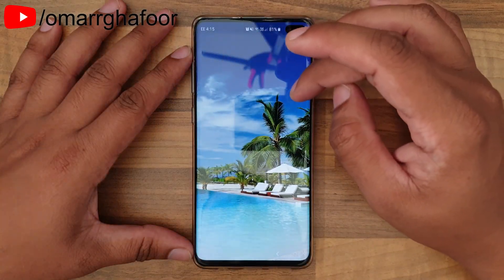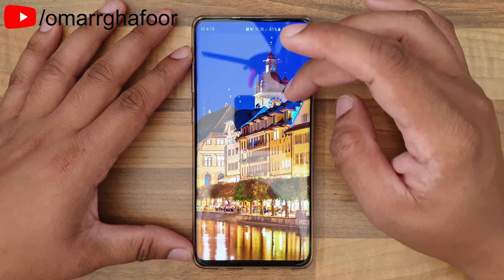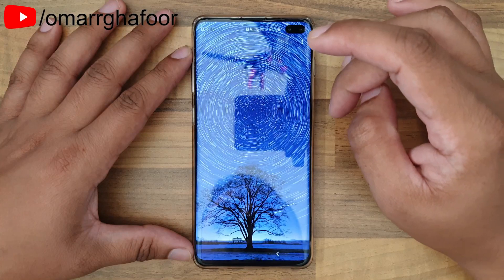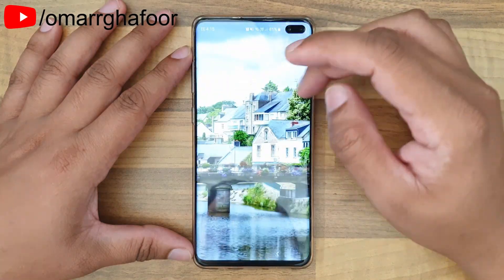That was just a quick look at how to set up dynamic lock screen on the Samsung Galaxy S10 Plus. Thank you so much for watching and I'll talk to you guys in the next one.